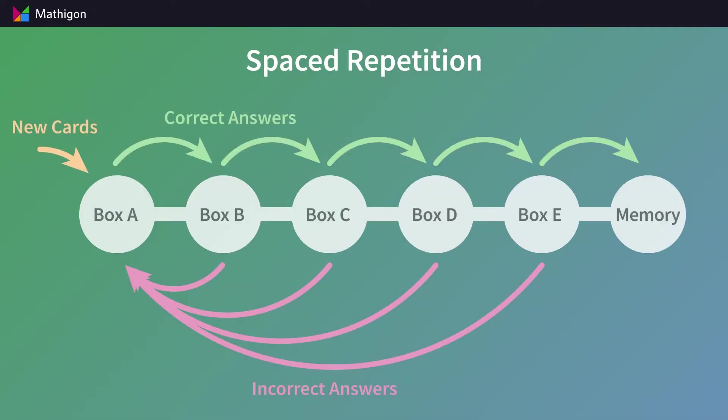We use an approach called spaced repetition, which assigns cards into six different boxes. New cards always start out in box A. If you answer a card correctly, it moves up to the next box. If you answer it incorrectly, it moves back to box A.